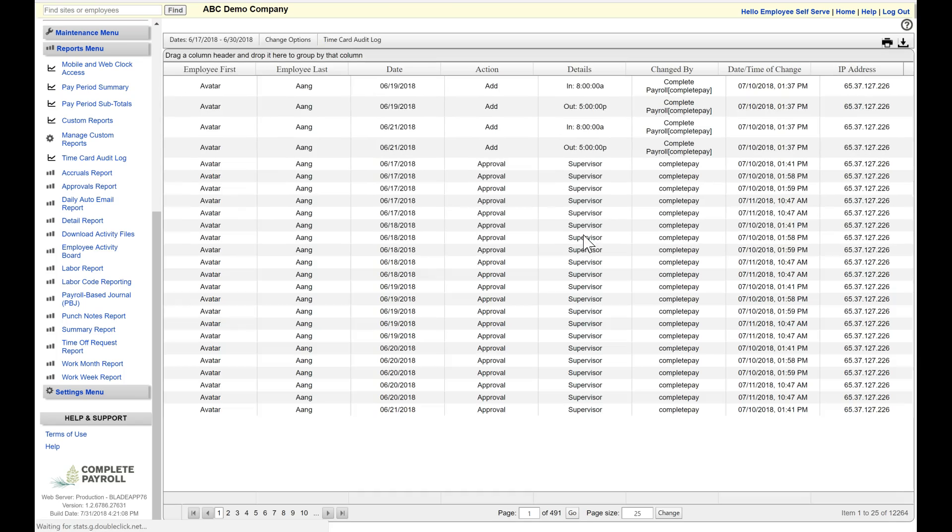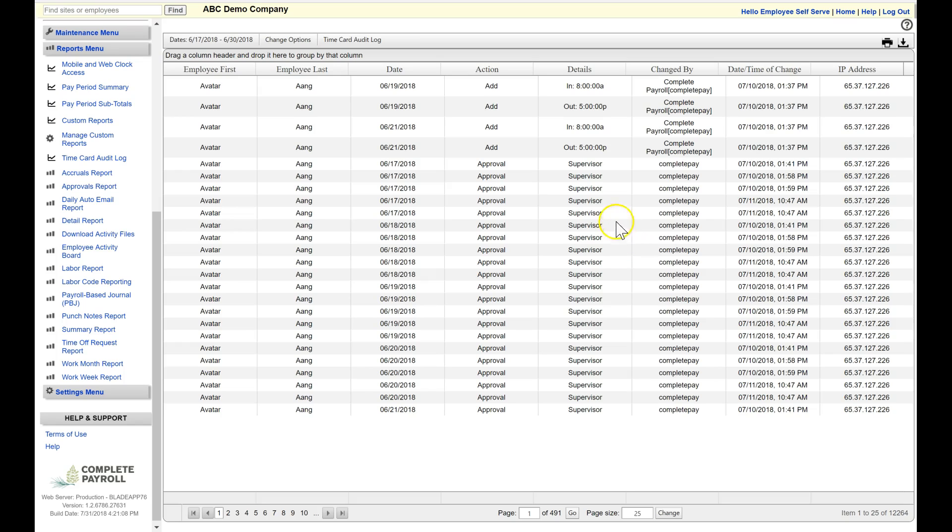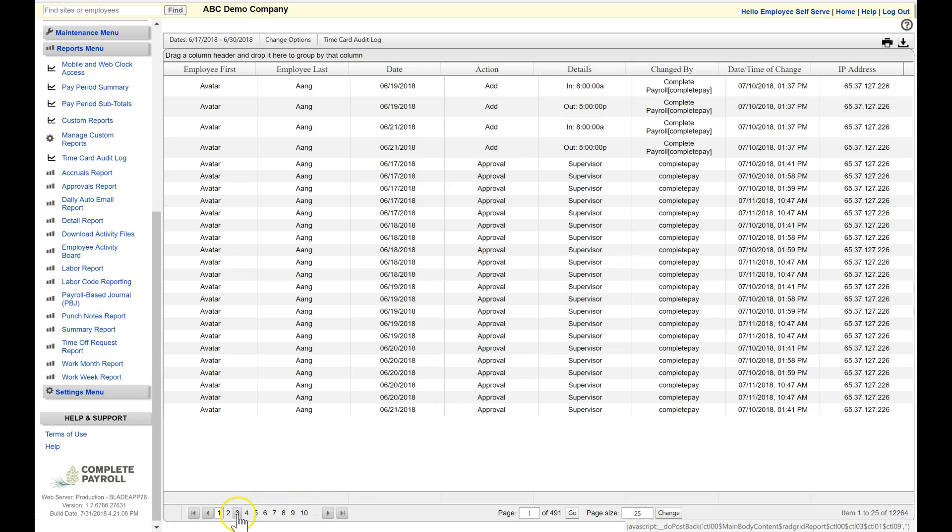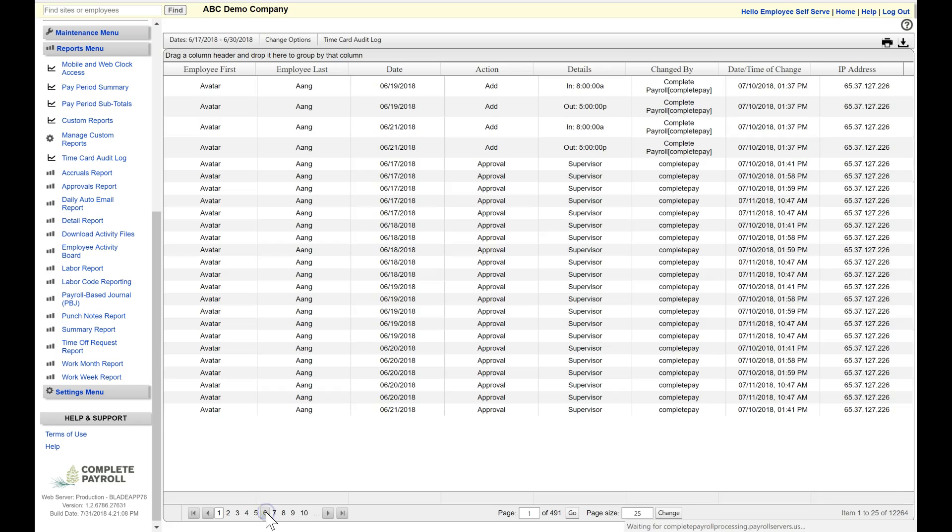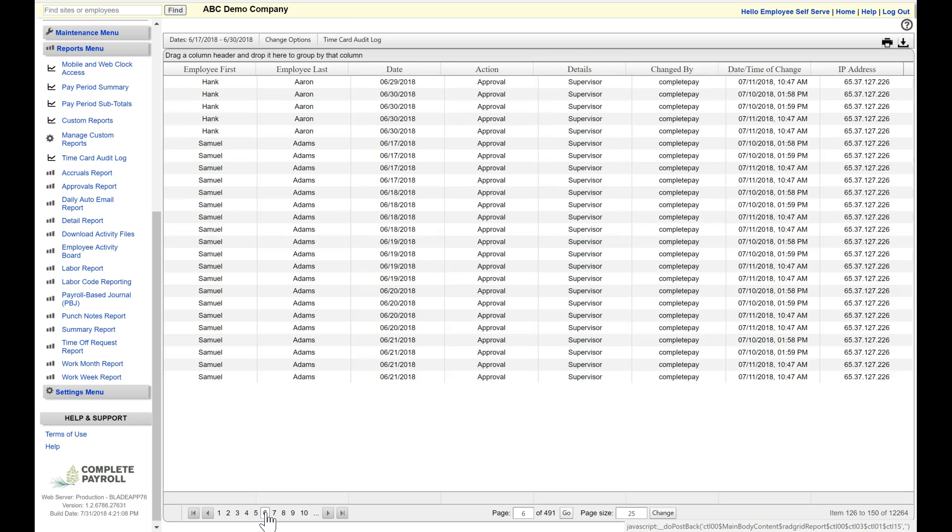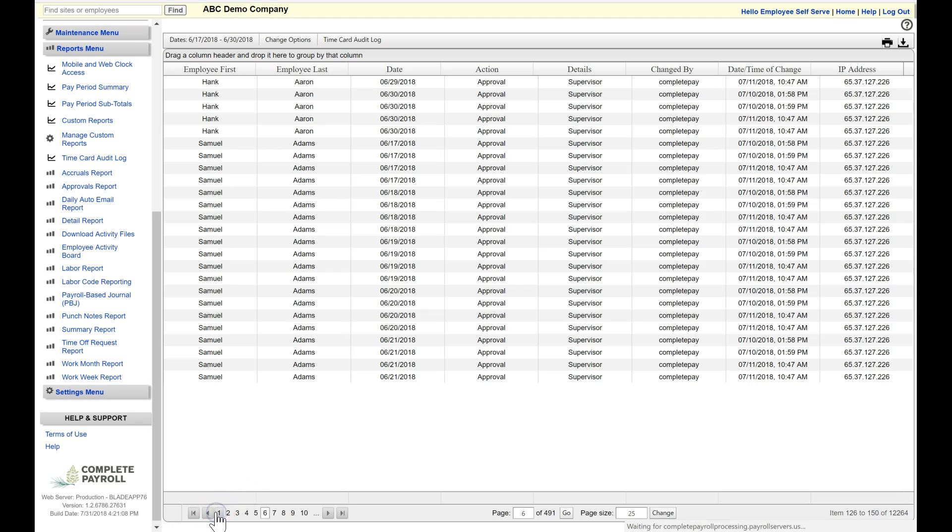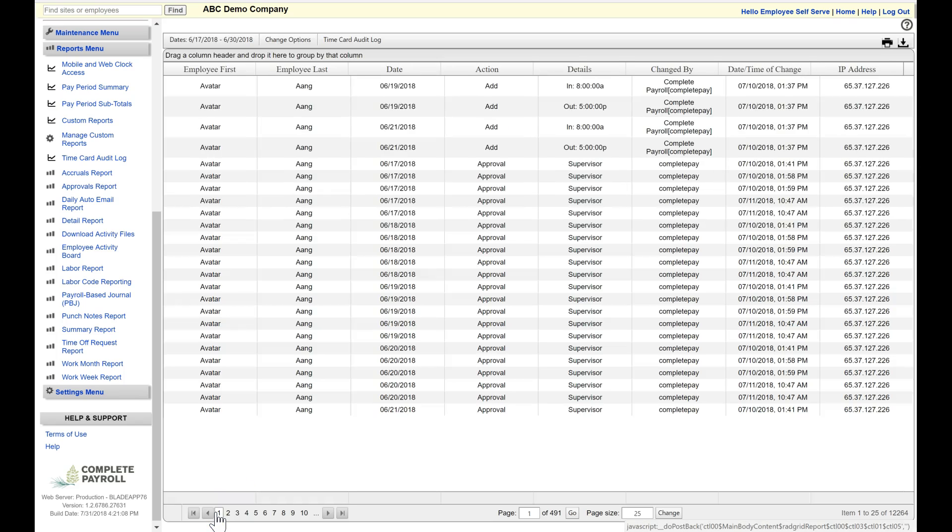In TimeWorks Plus, all of your reports are going to appear on the screen, where you can just get a quick view. And then, if you would like to print or download, you can do so in the upper right-hand corner, where you see the printer icon or the download icon. You also can see at the bottom of the page that this report has many pages. We can use the directional arrow or just jump to the page that we would like to see. Basically, we're seeing all the audits that have taken place during this pay period for these employees.